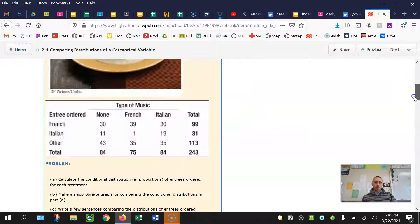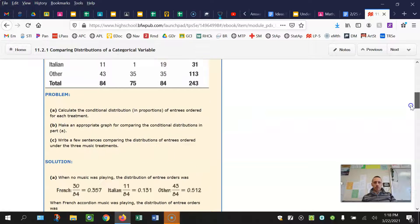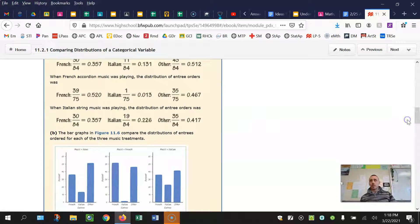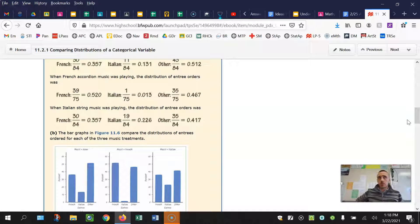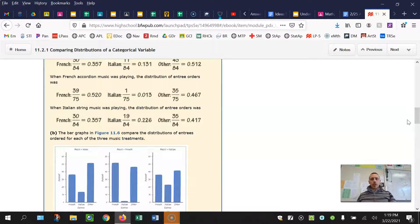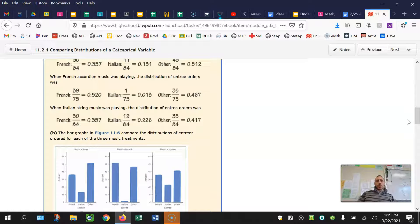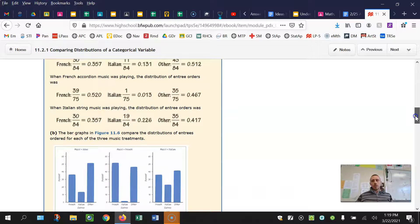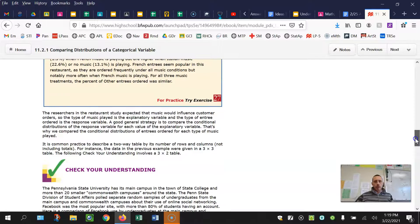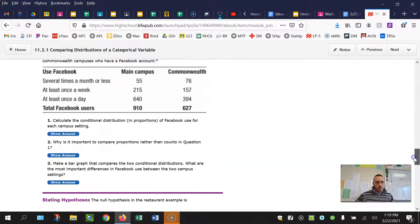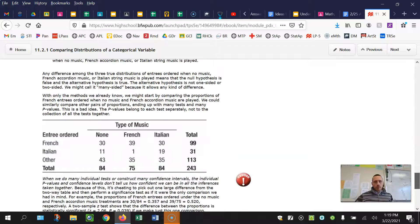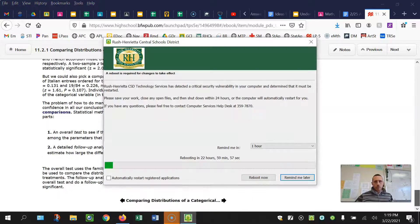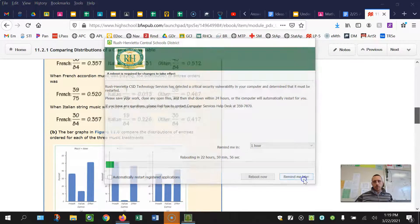So this gets into comparing conditional distributions, something that we did in order to determine if two categorical variables were independent. We did this with segmented bar graphs and side-by-side bar graphs much earlier in the course. And now this is just a way to formalize that process.